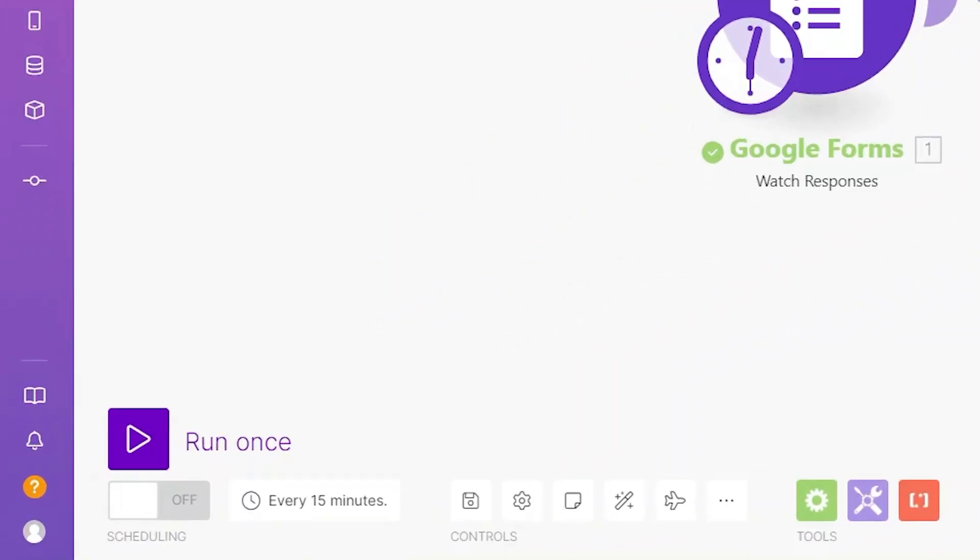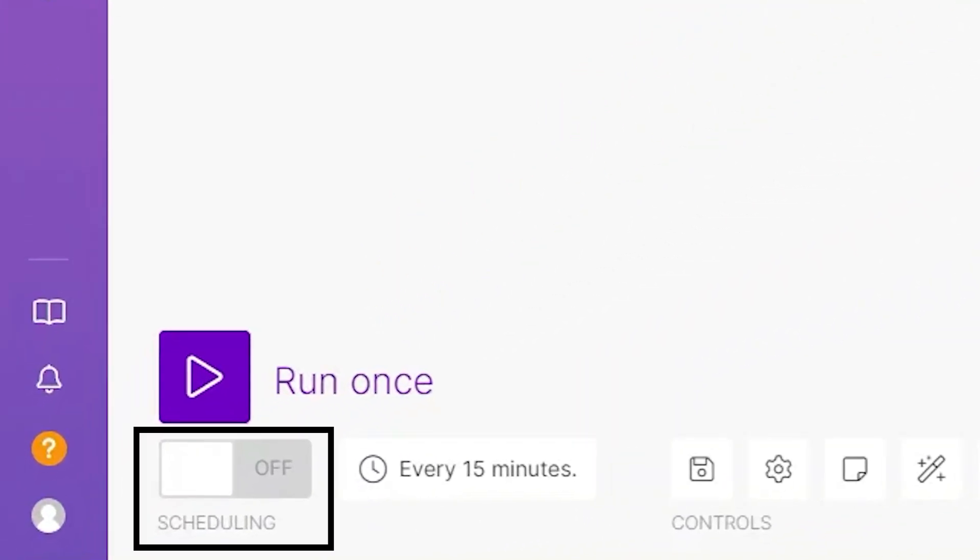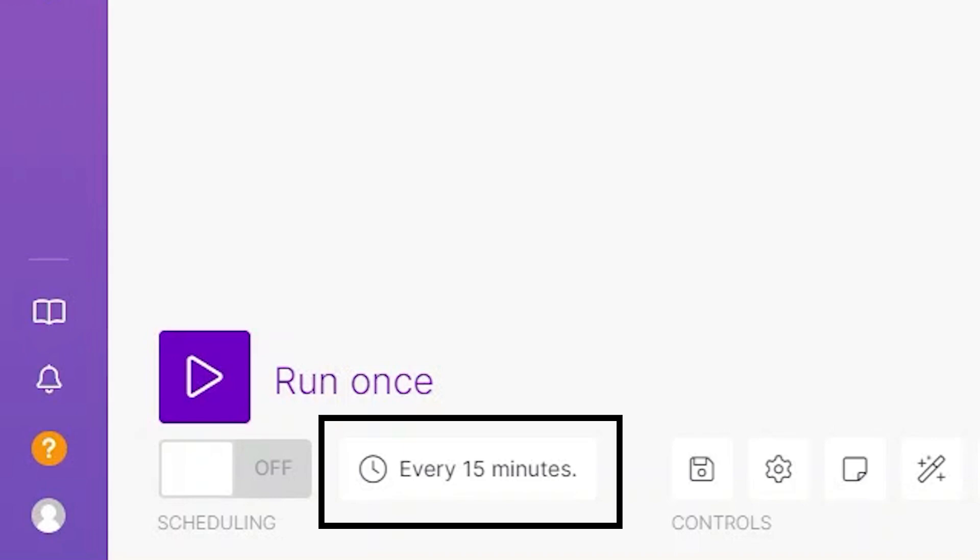By the way, here we have the option to save our scenario. There is also an option to activate the scenario so it will run automatically. And when you click on schedule settings, you can choose exactly when it will run.